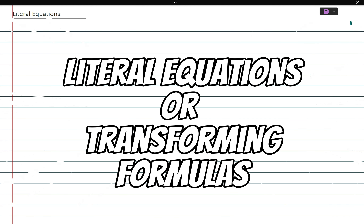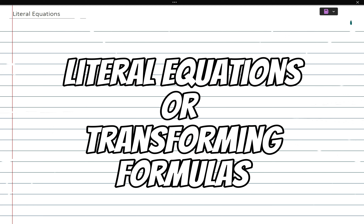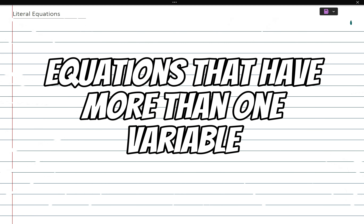Today's topic in this mini lecture is literal equations — sometimes called transforming formulas in different texts. A literal equation is basically a mathematical formula that contains more than one variable. We're used to having equations with one variable like x, but this time a literal equation will have more than one variable where each variable is equally important.